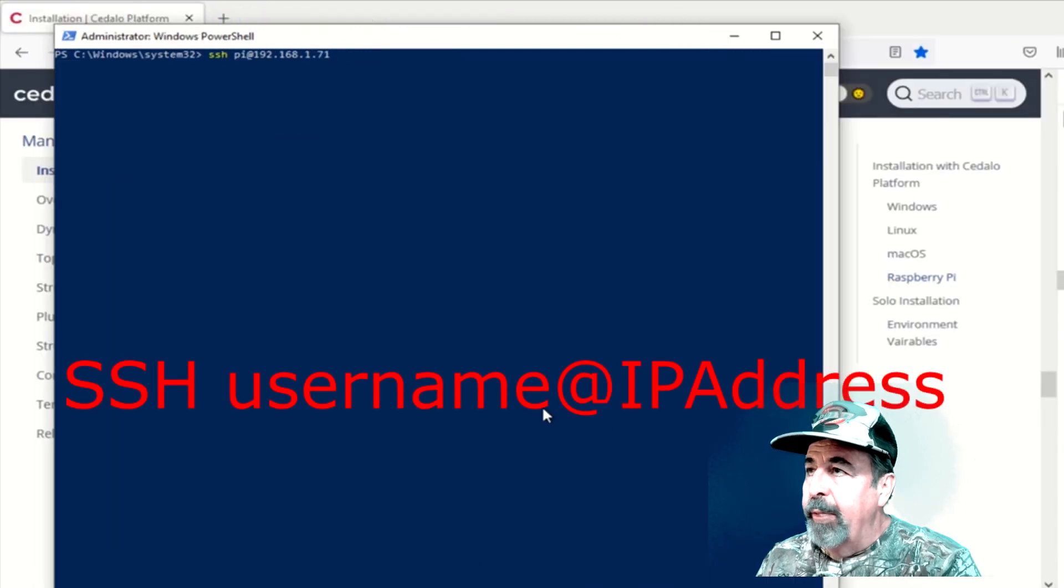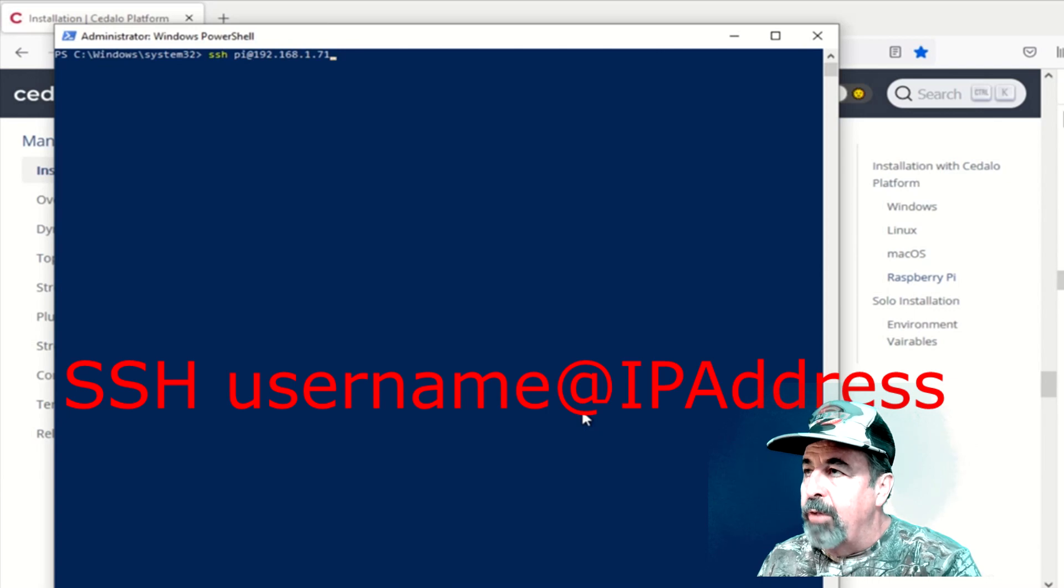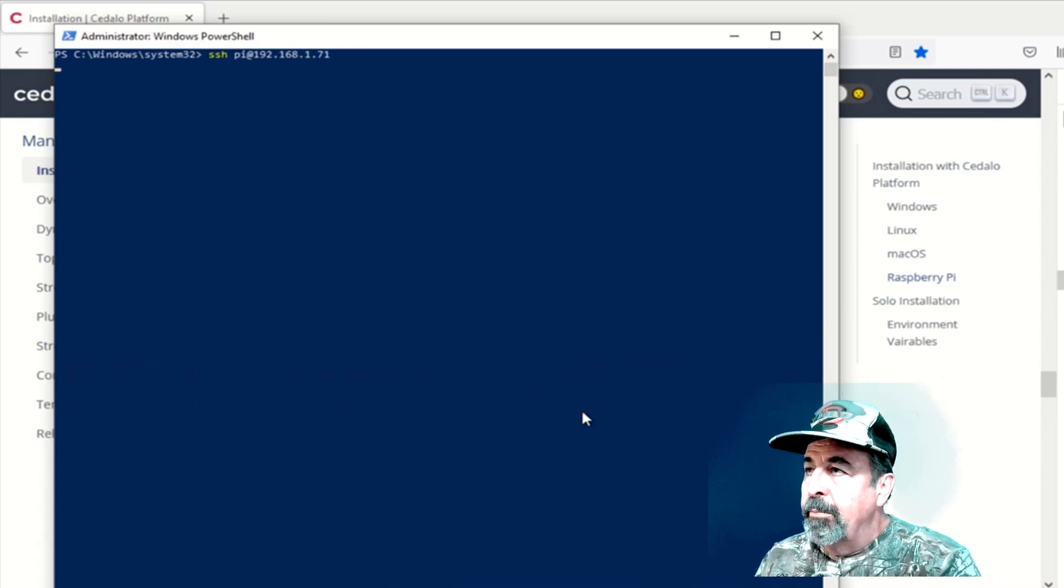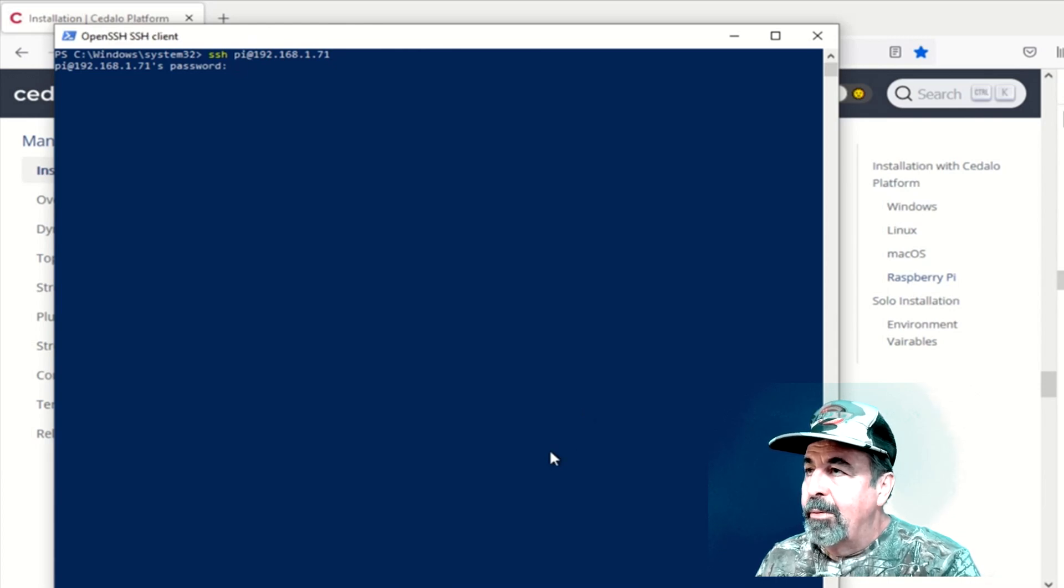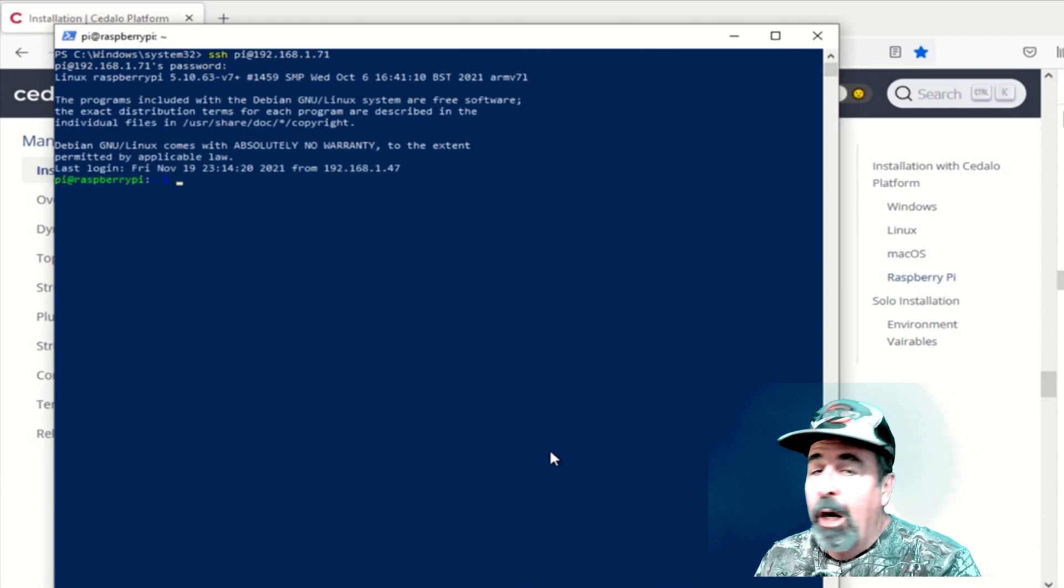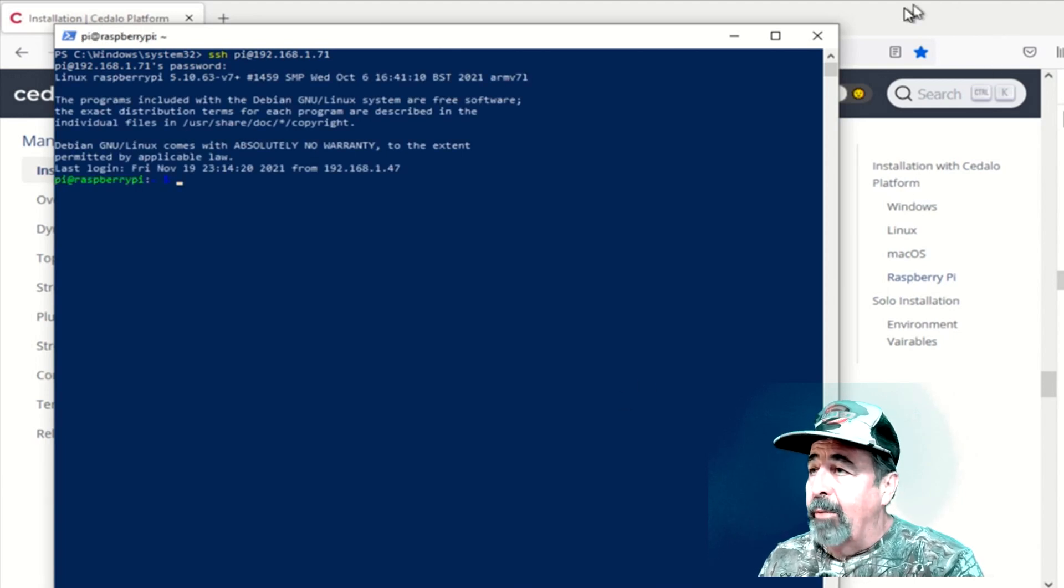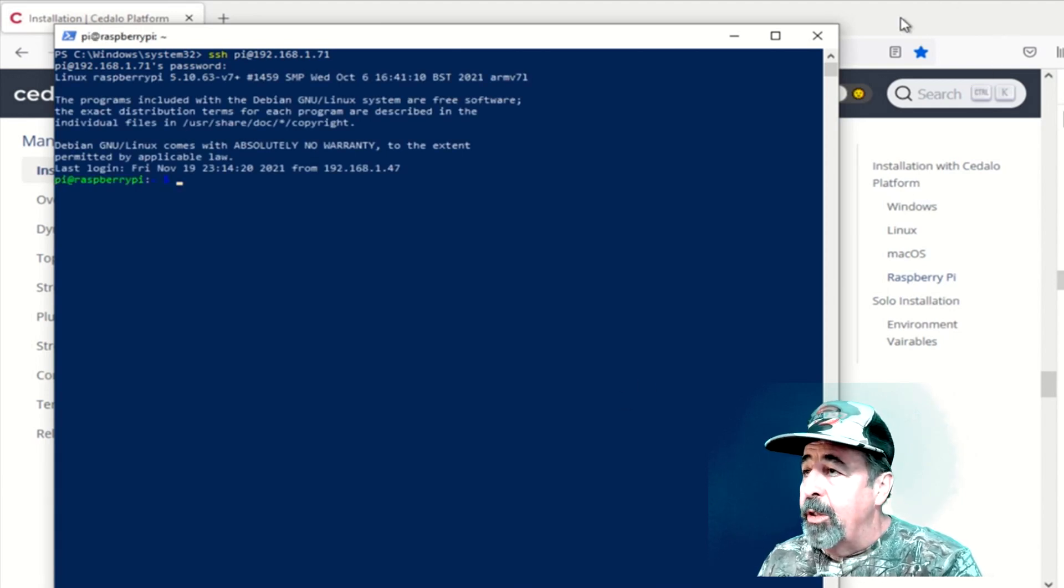Alright, so we're going to do SSH Pi at 192.168.1.71. Type in our new password here. We've completed configuring our Raspberry Pi Zero 2W. And we did it headless.